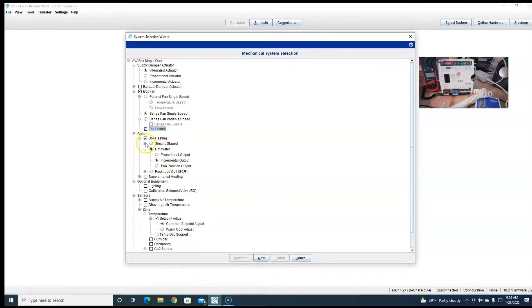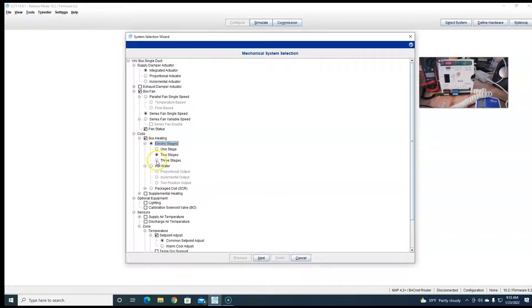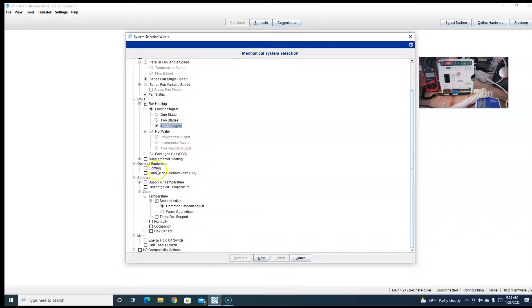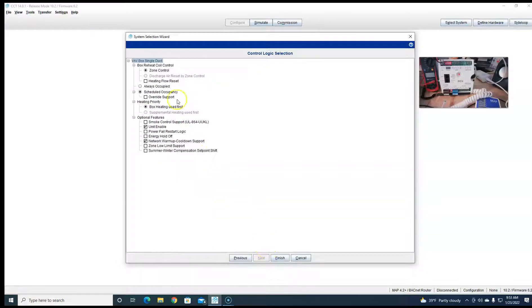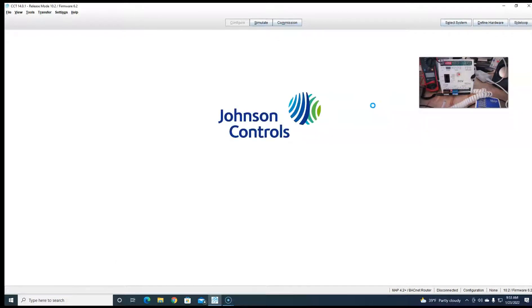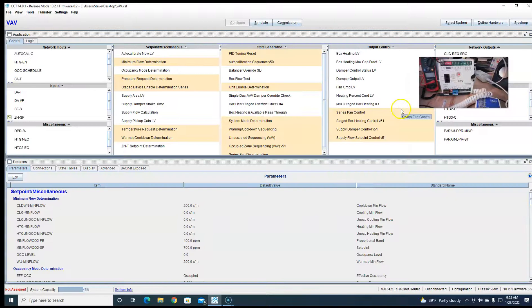Let's do a fan status, let's do some electric heat — three stages — that way we fill up all our inputs and outputs. Discharge air temp, sure, we're just fine. All right, next, finish. Here's our program.